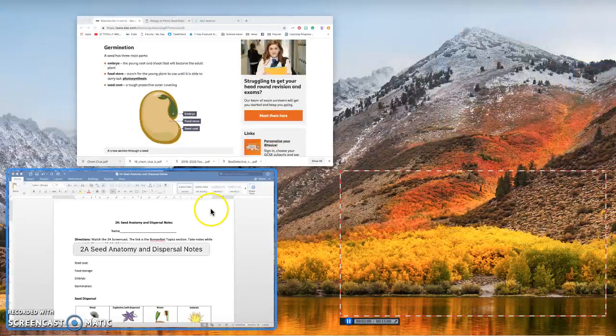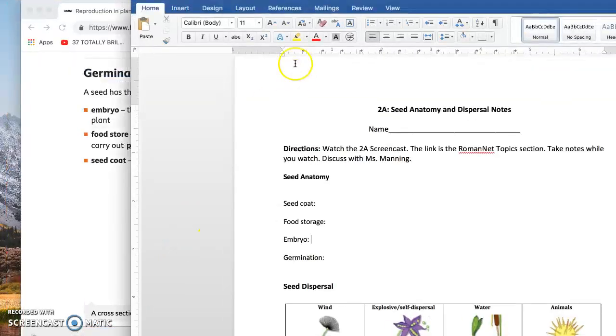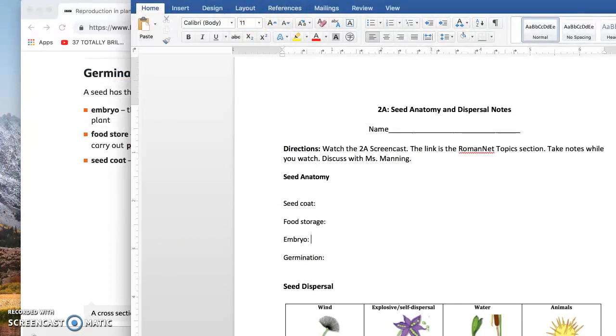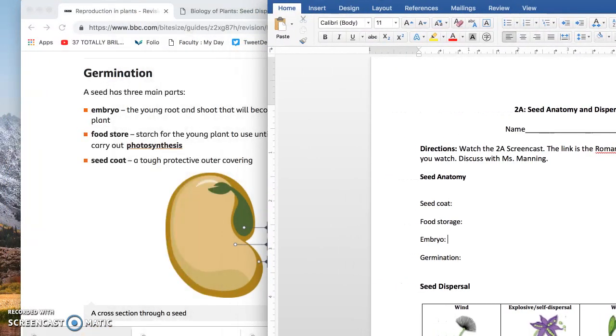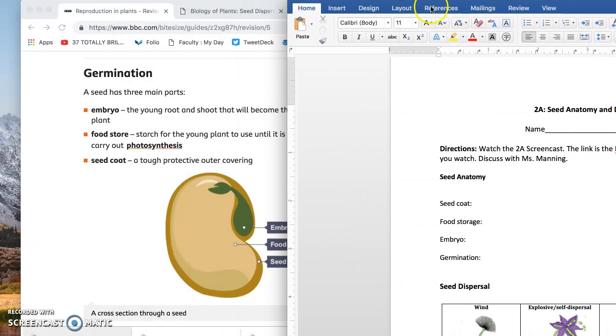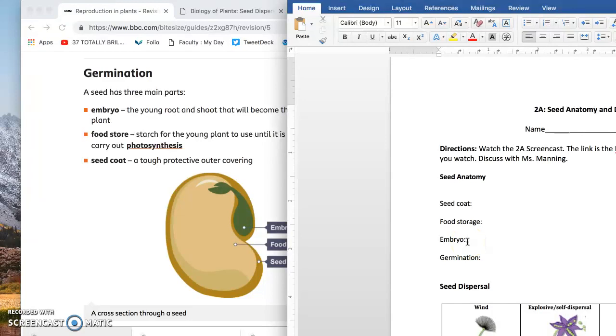So right now, we're going to take some time to look at your notes and go ahead and write down some definitions of the seed coat, the food storage, and the embryo. Pause this video and start it back up when you're ready to move on to germination.